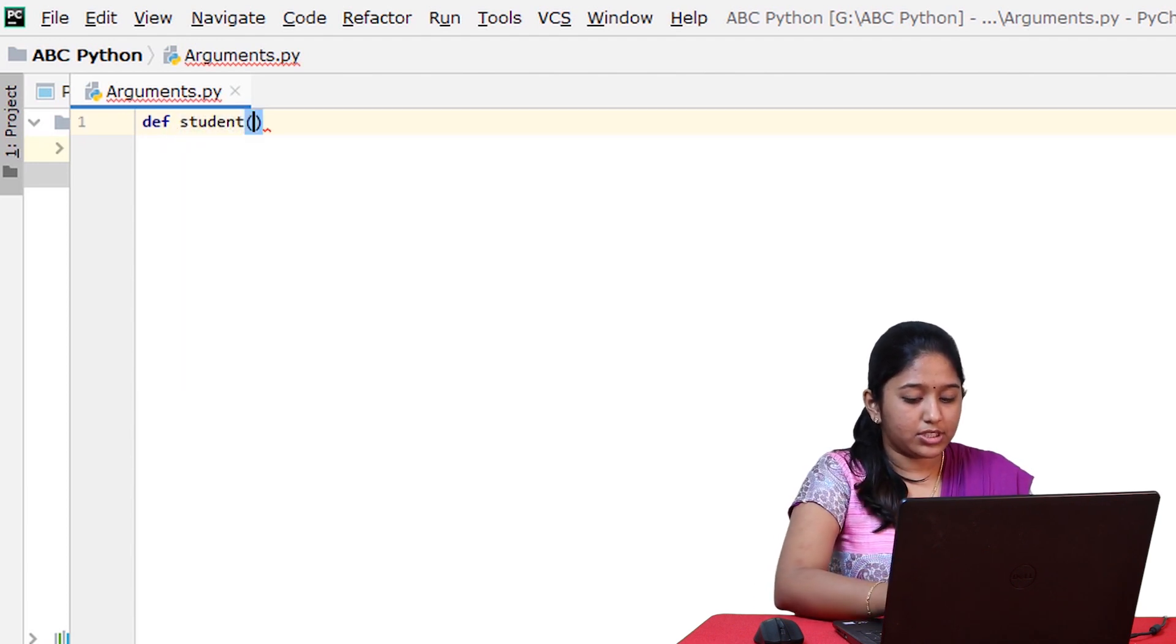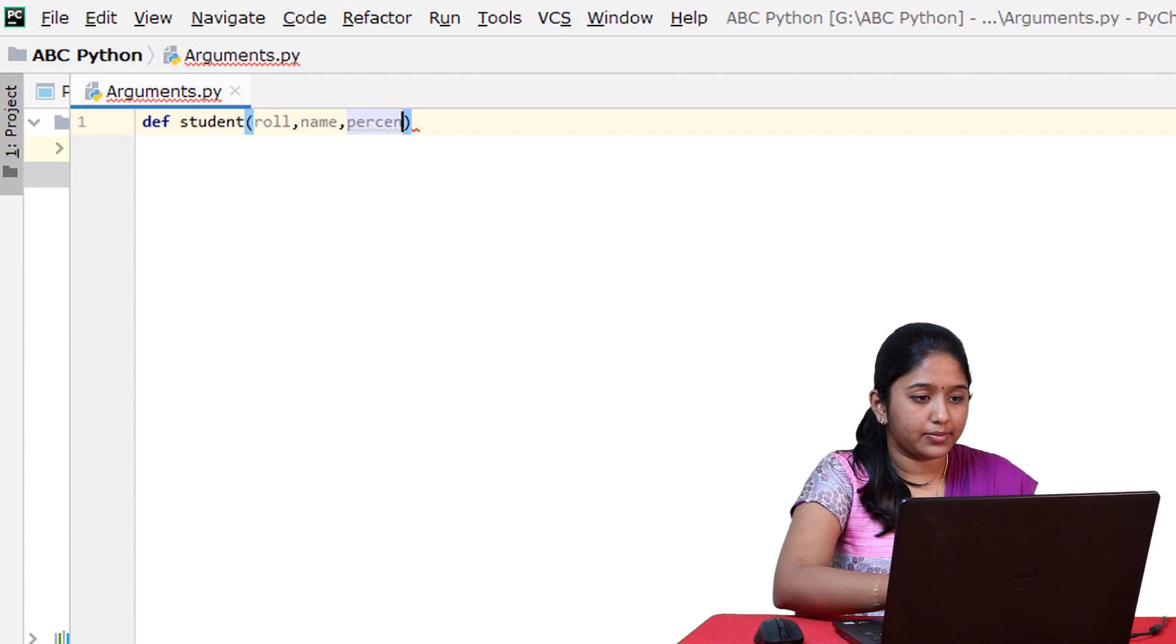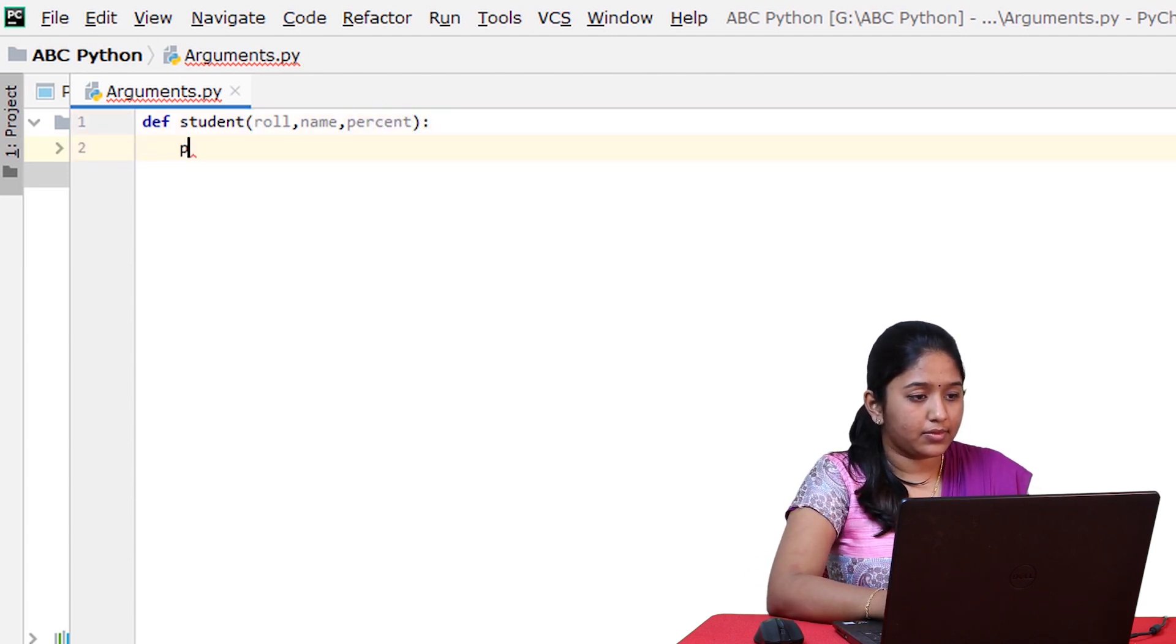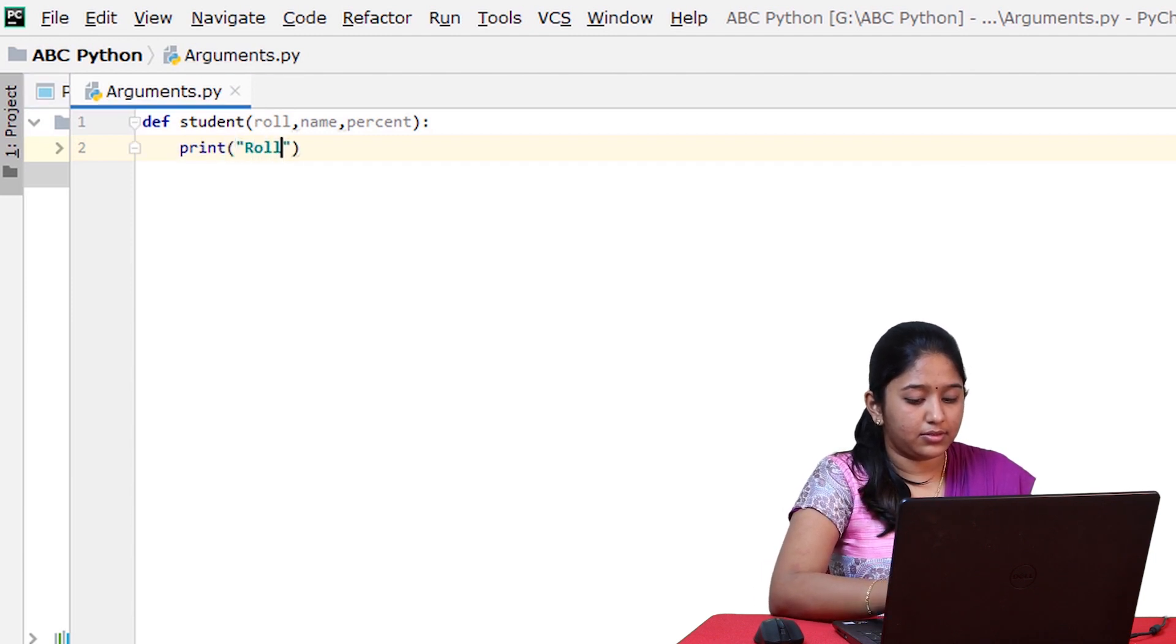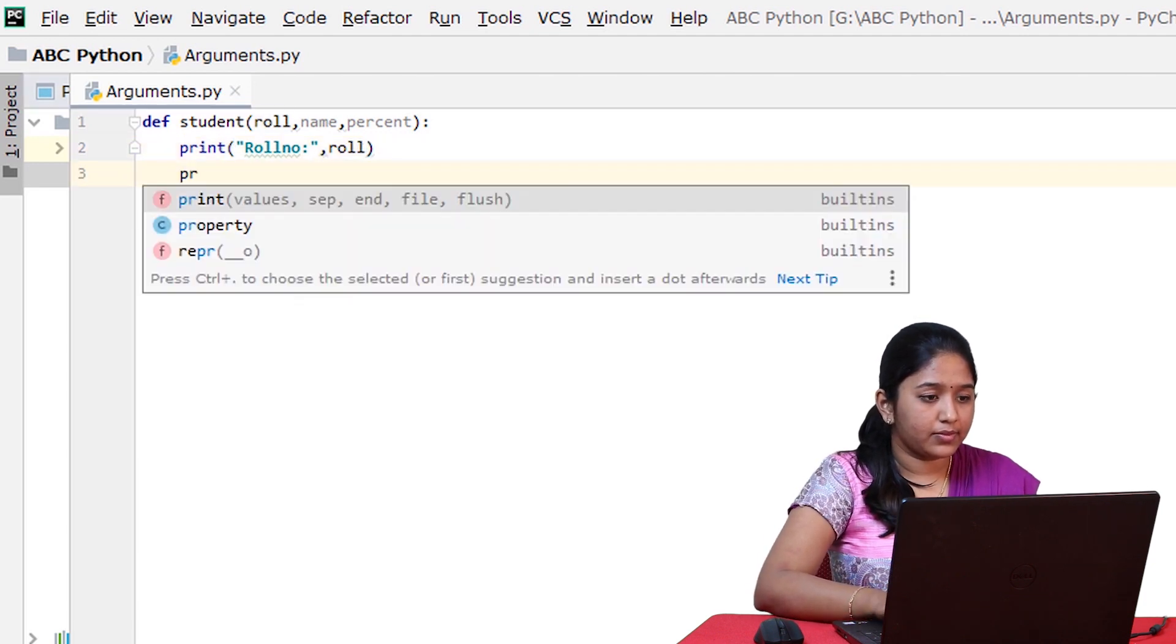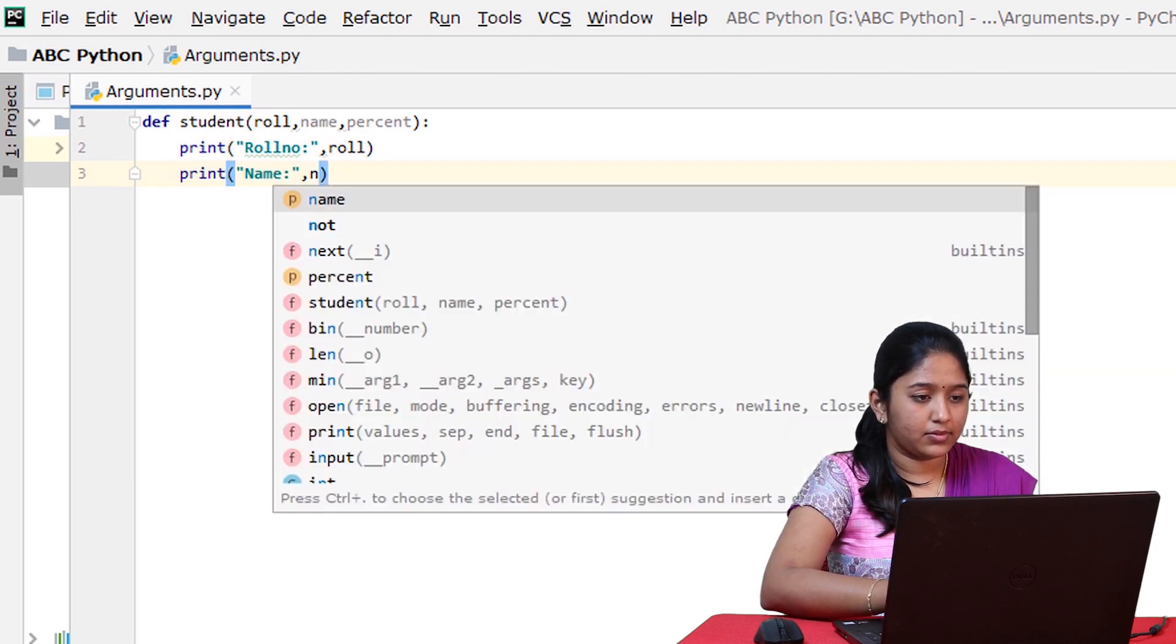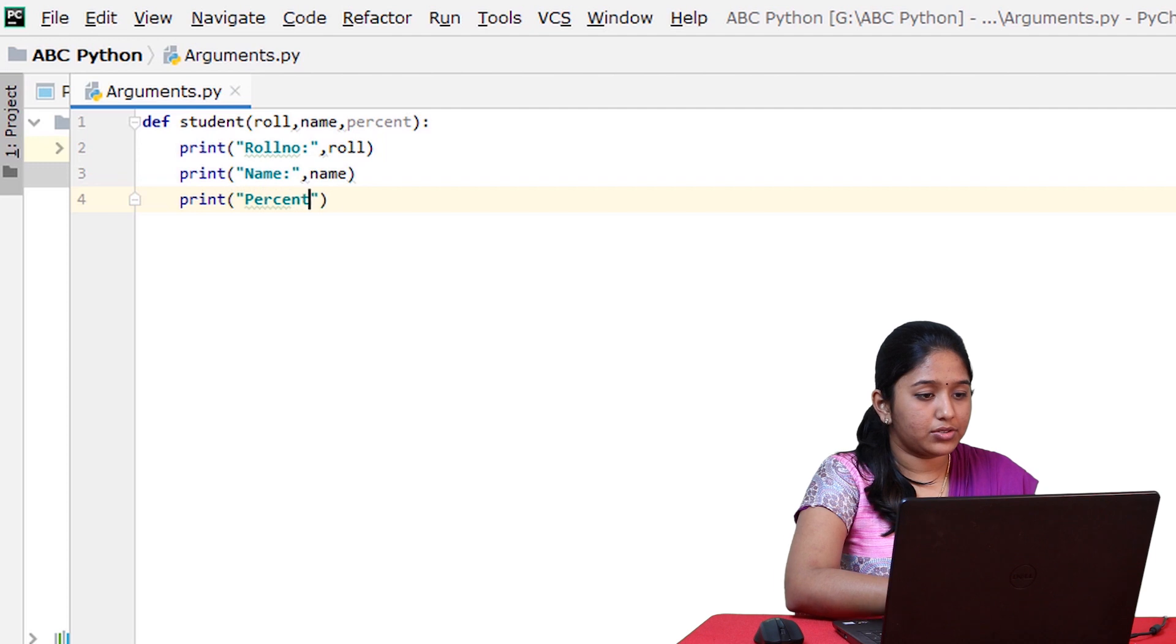let's create a function named student to display the student details like the roll number, name and percentage.